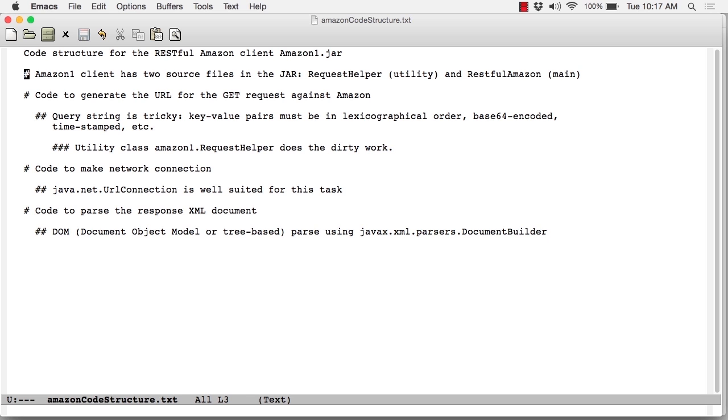With respect to overview, there's basically three things that this client has to do. The first is actually the trickiest. Amazon is very fussy about the URL that is sent in a GET request to do an item lookup. The item lookup is the operation that we're going to perform.